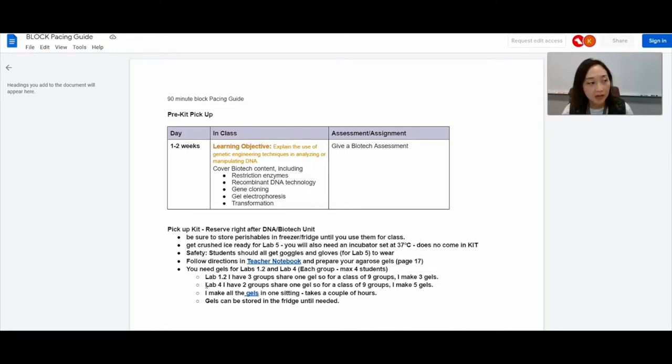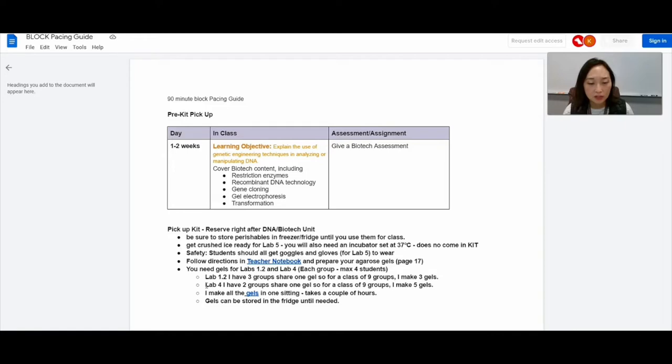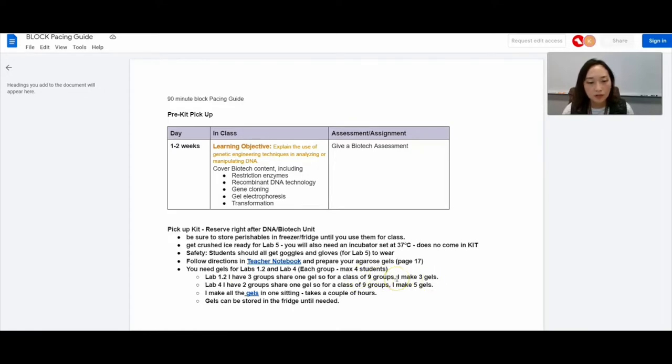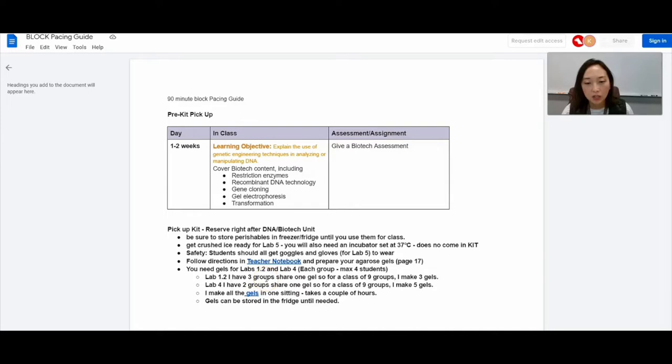I have about three to four students. You don't want more than four students per group. Ideally, three is a great number per group. In my class, I have a maximum of nine groups. So if I have nine groups for lab 1.2, I make them share. Three groups share one gel. So I need to make three gels for lab 1.2.